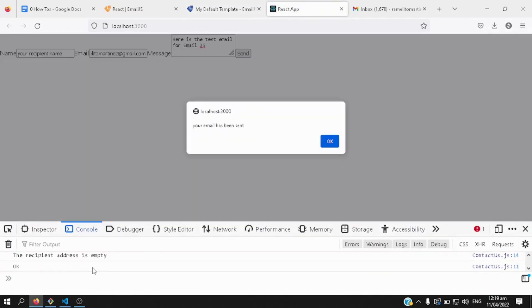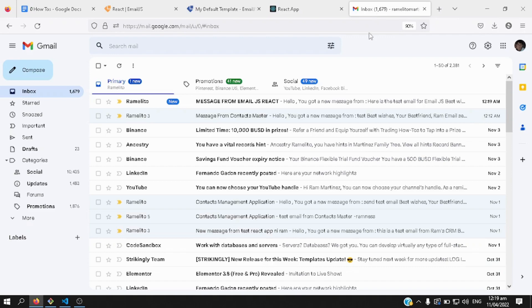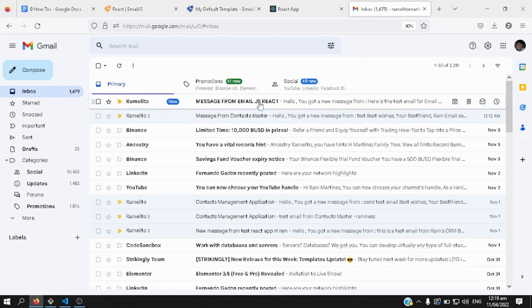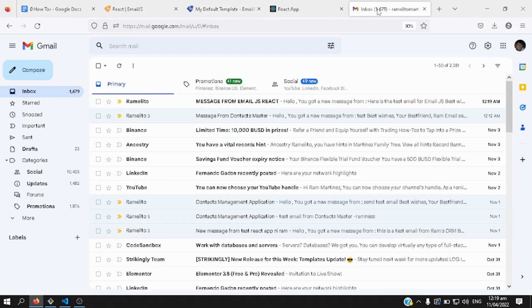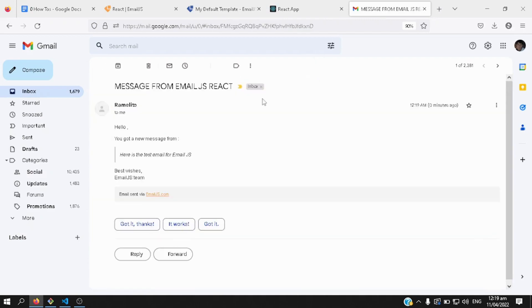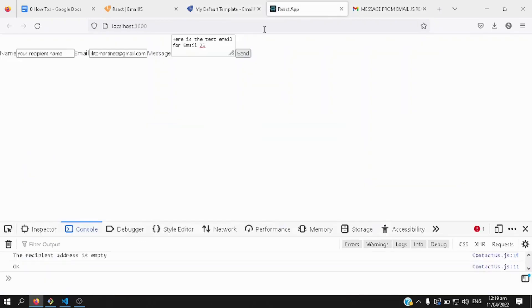Okay, there you go, your email has been sent, click okay, let's go back to our inbox, and there you have it, message from email.js react, this is the email template that we created earlier, there you go, let's open that, here's the test email from email.js, the same message that we sent earlier.